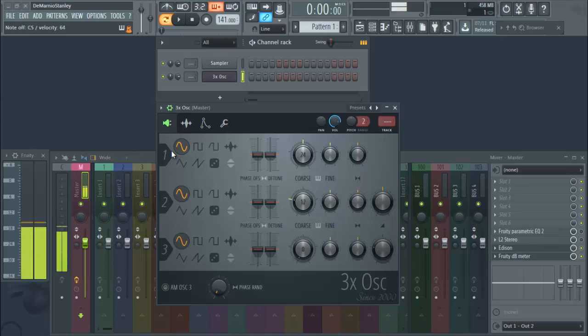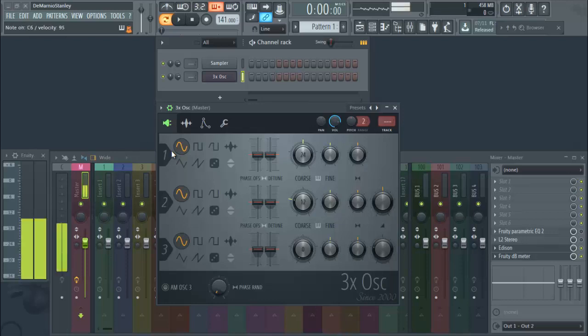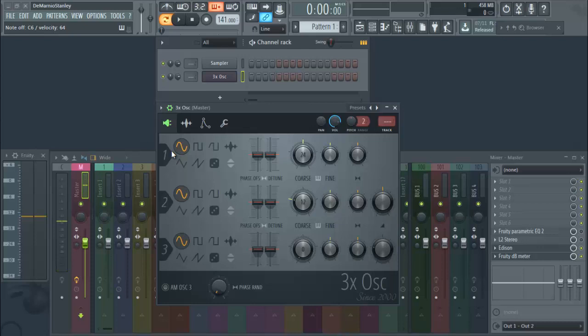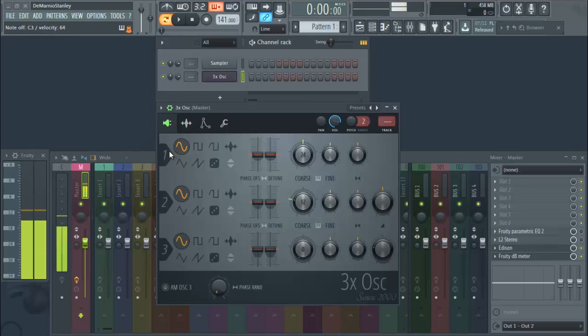And then you can pitch down, and you see how it becomes a bass. So you can use this right here as a live bass. This kind of sounds like a live bass to me.